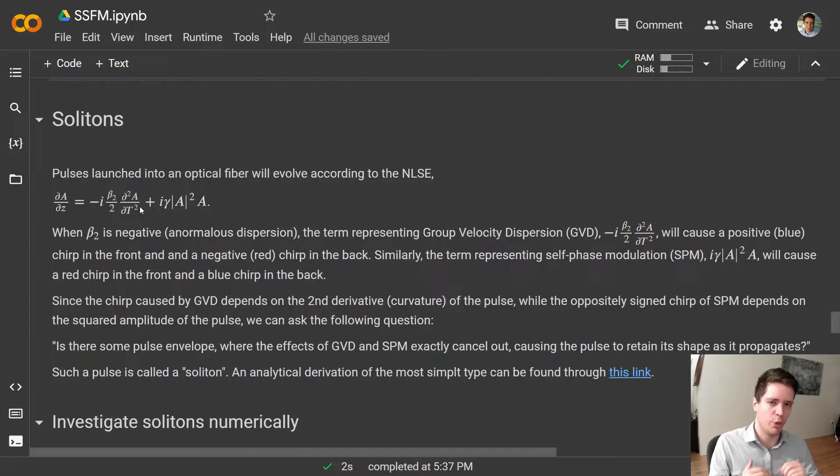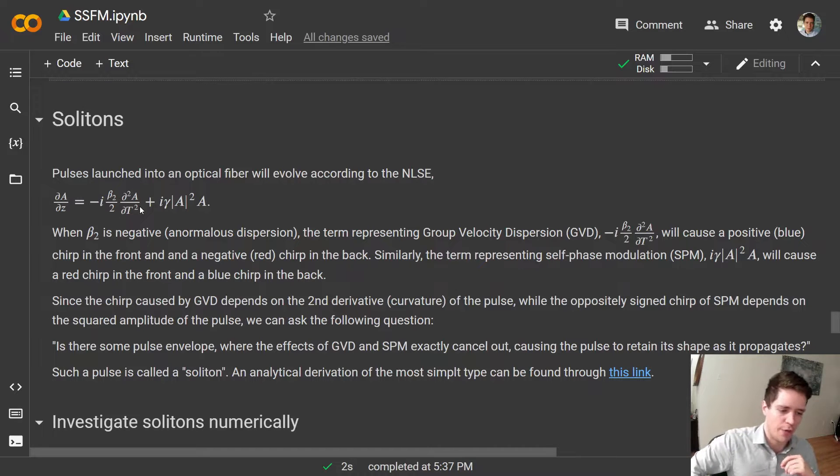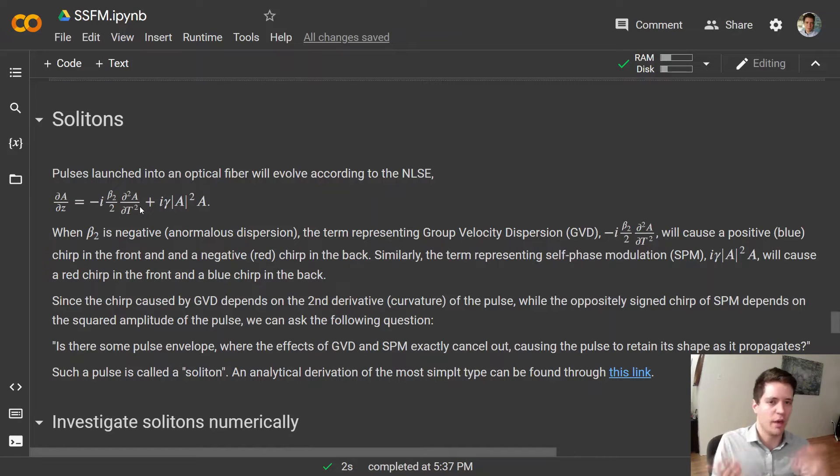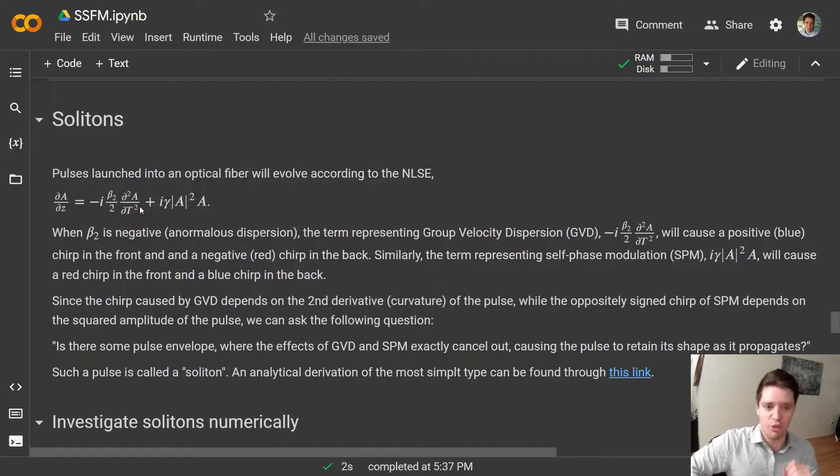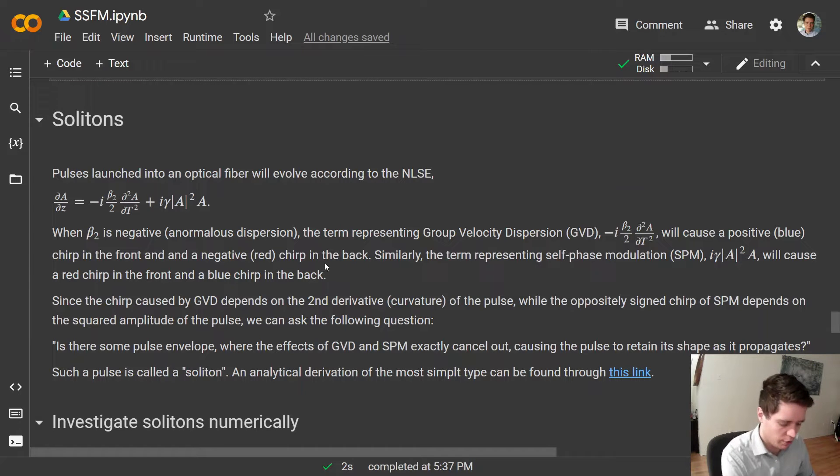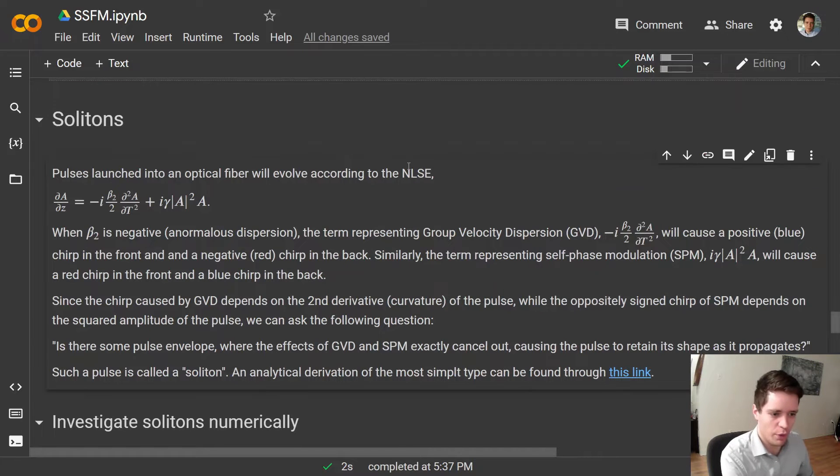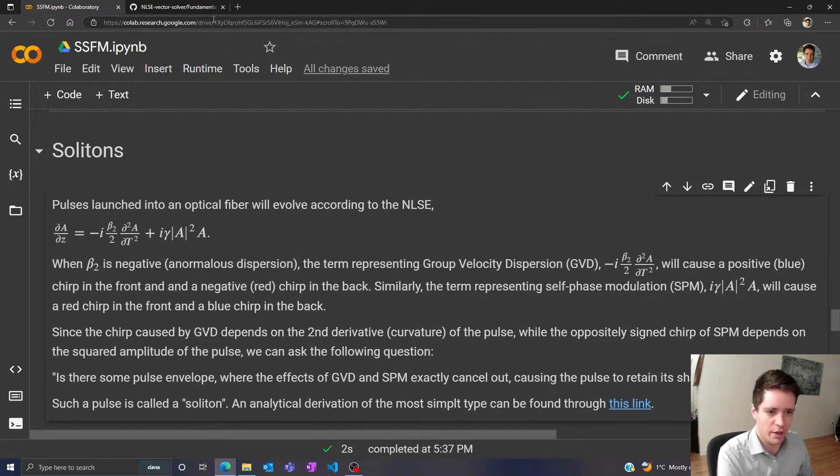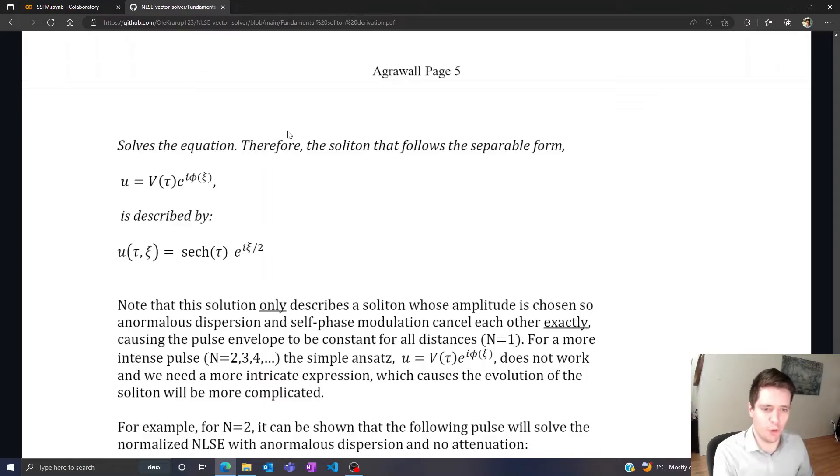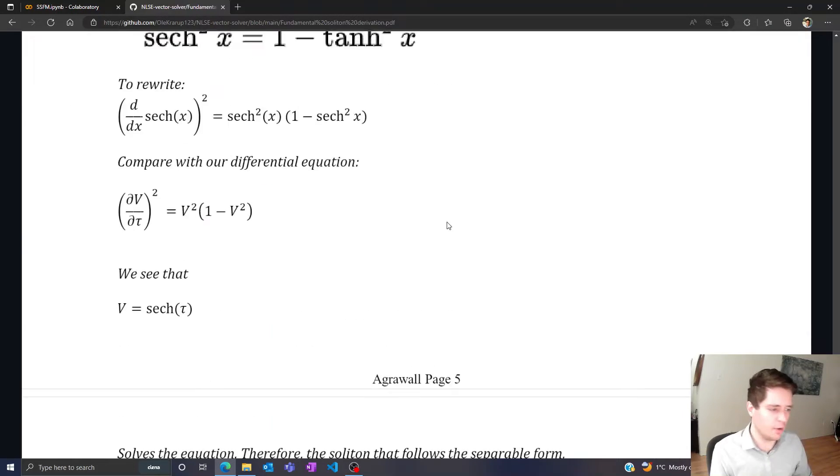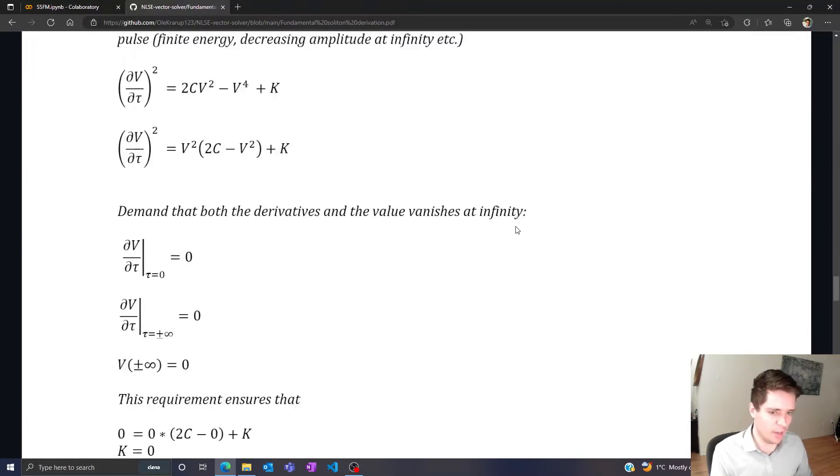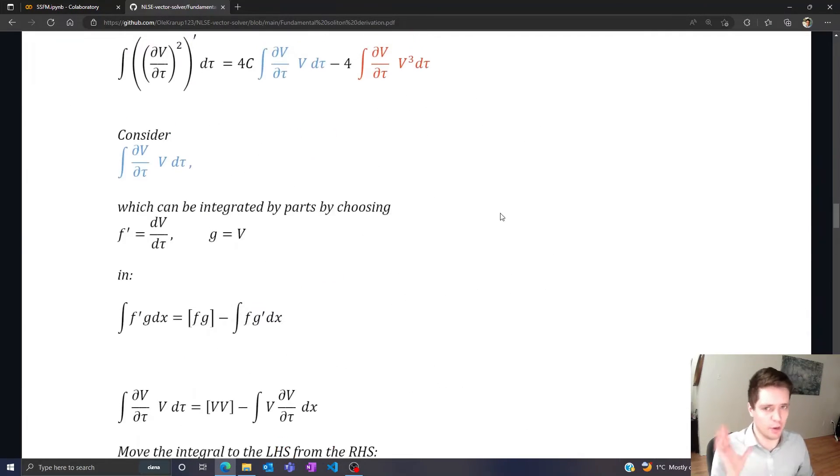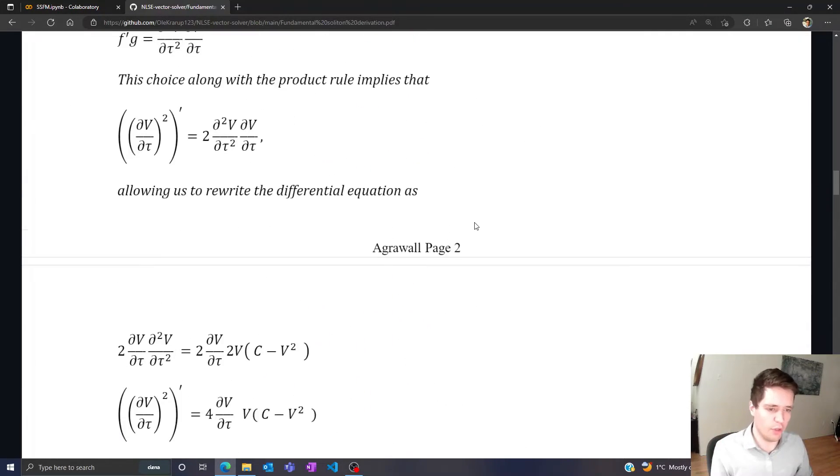Causing the pulse to propagate in a very constant way all the way throughout the fiber without spreading out in either domain. And it turns out there actually is a way to do that. So I've posted a full derivation of how to determine the functional form of that shape on my GitHub page here.